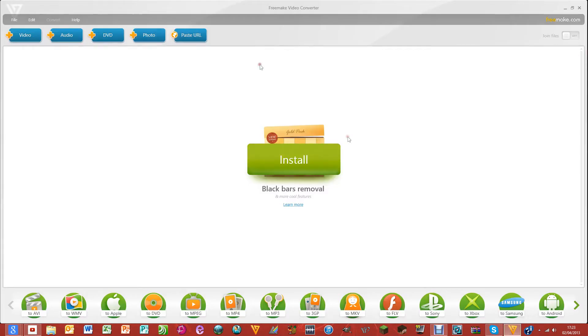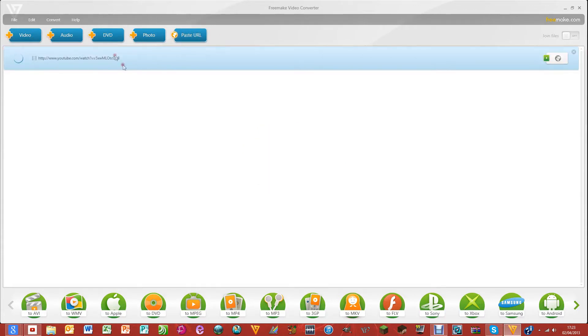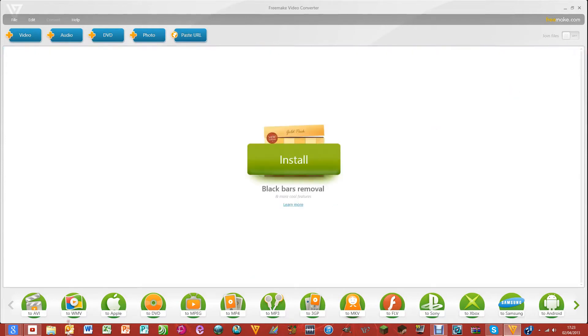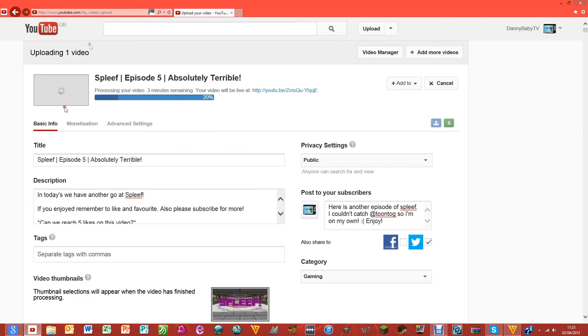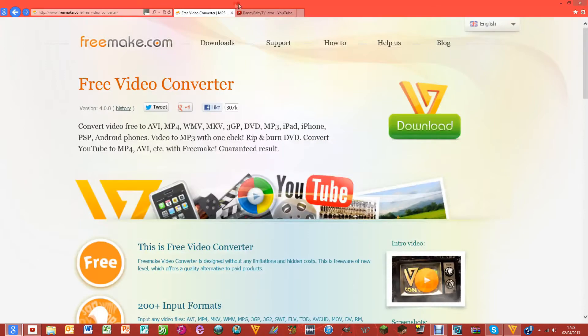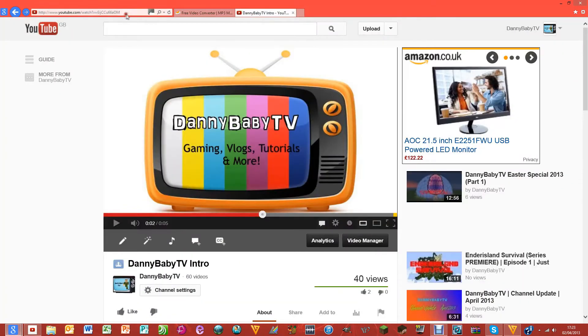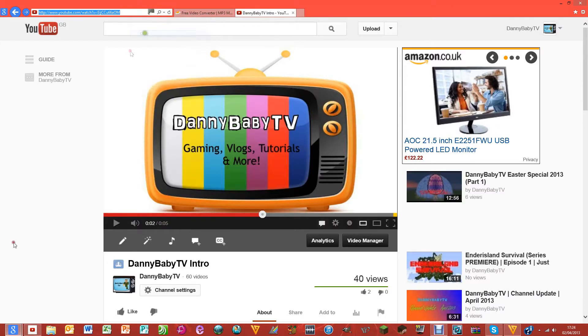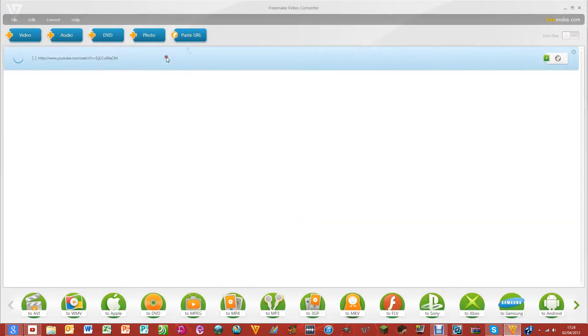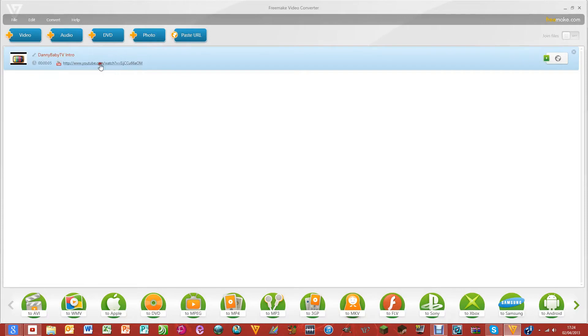Then just go into Freemake and click paste URL. It'll paste the URL that you've just copied. Okay, copy. Paste URL - there we go, it worked this time. Obviously didn't click Ctrl+C properly.